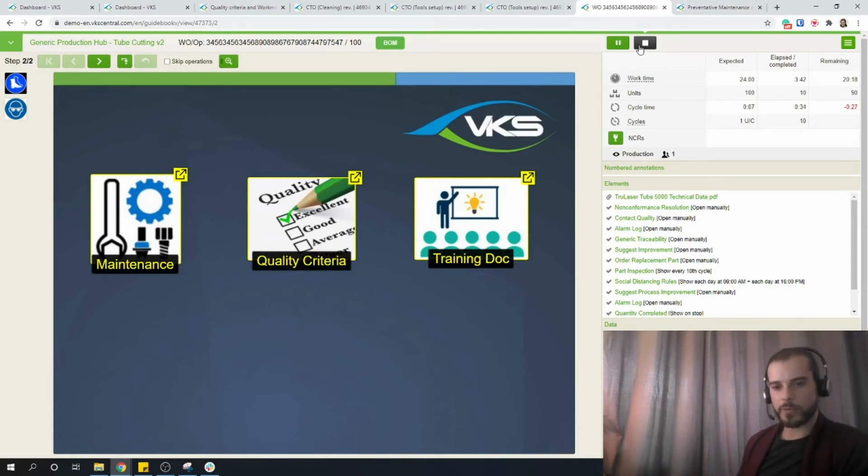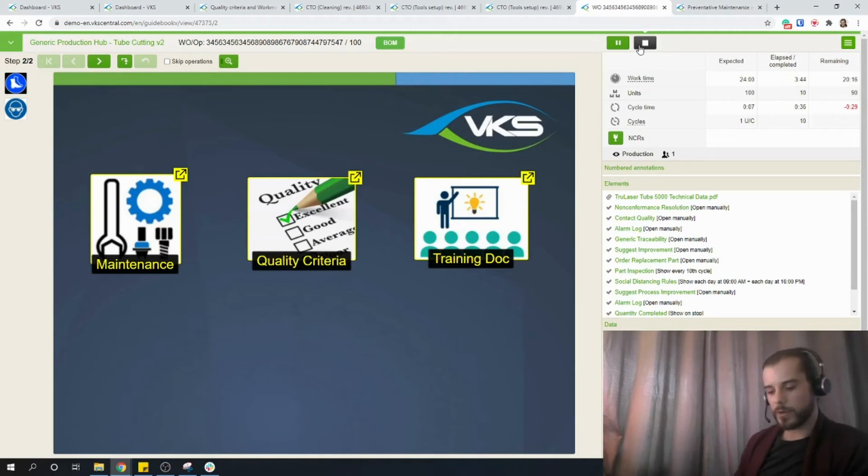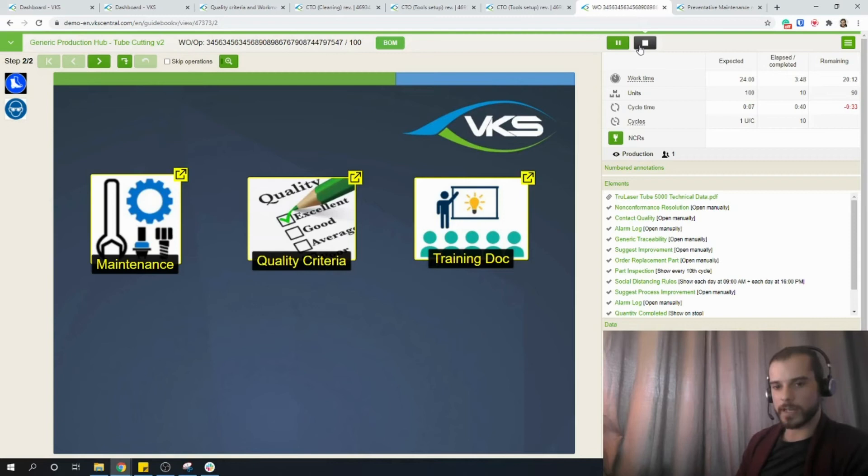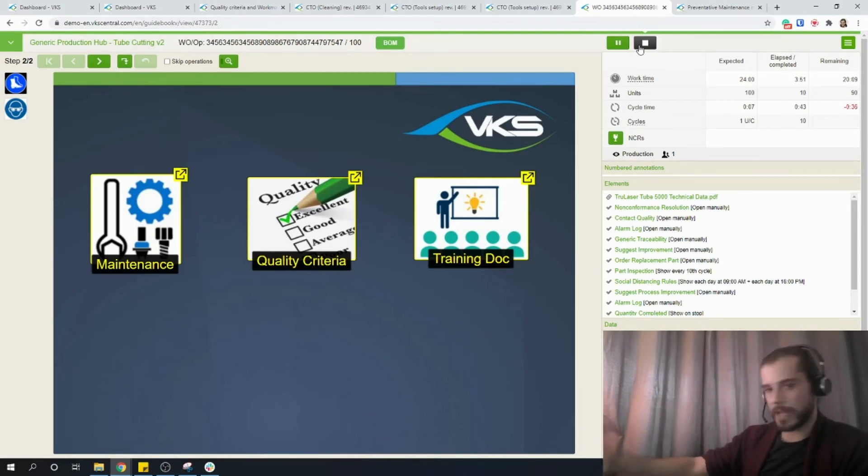One last thing, I just want to remind you that we have an ongoing promotion that is ending very soon. So just go on our website to check it out. And until then, have fun with VKS.